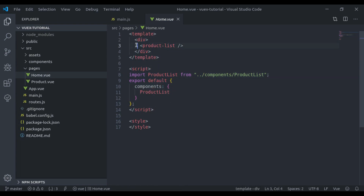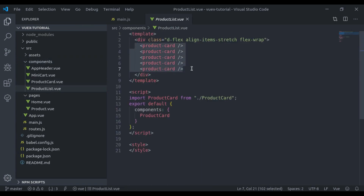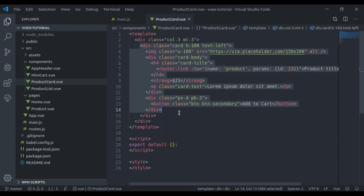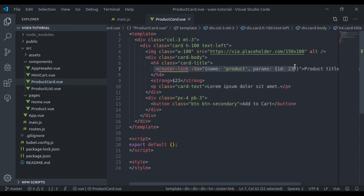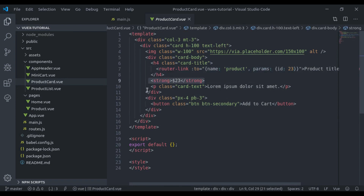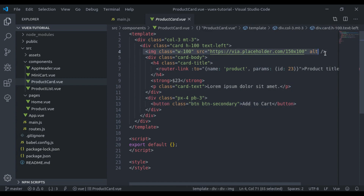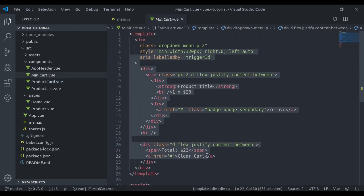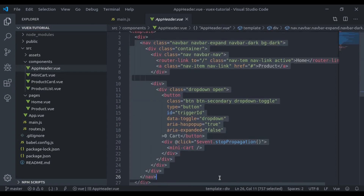We imported the product list component. In the components/ProductList, it has a couple of product cards. In the ProductCard we have simple Bootstrap classes with a link for the product title, price, description, and a button to add the cart item, plus the product image. In the mini cart we display the list of products in the cart, and in the app header we created the navbar with the mini cart.